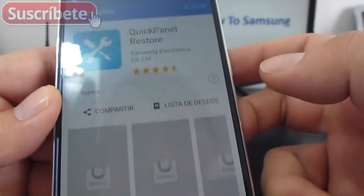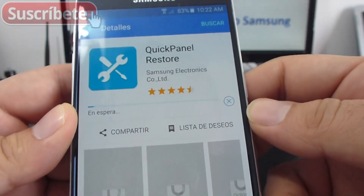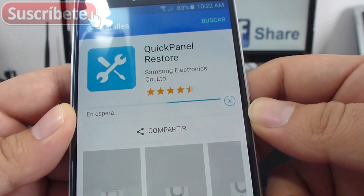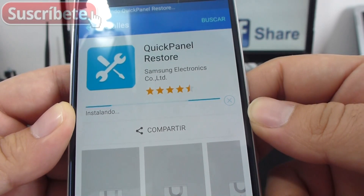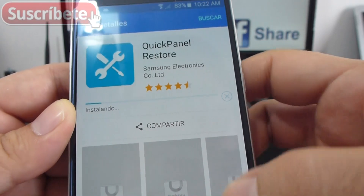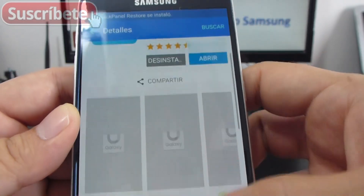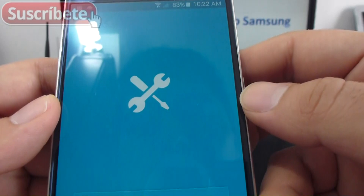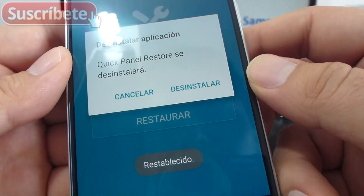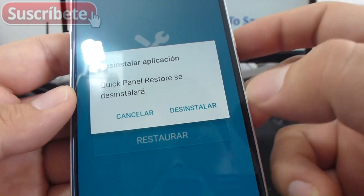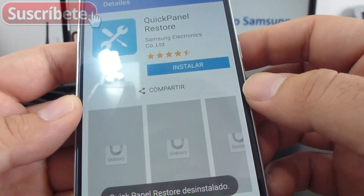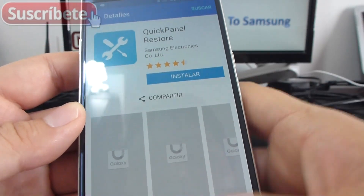Let's wait until it downloads — it's a little program. Now we're going to open it, tap Restore, and install. That's all, very easy.